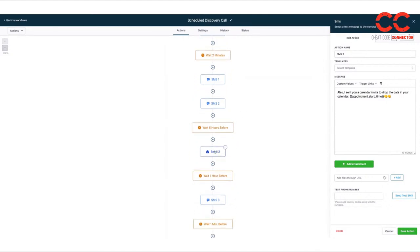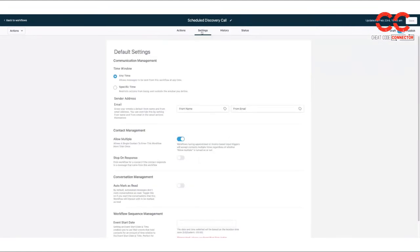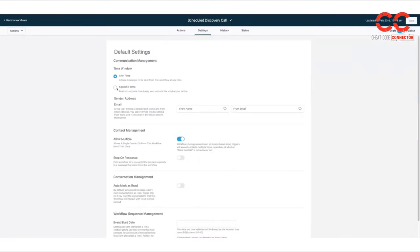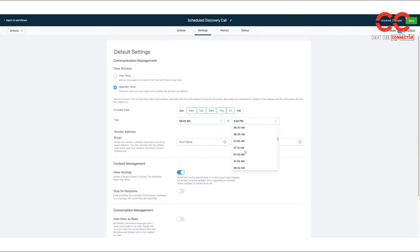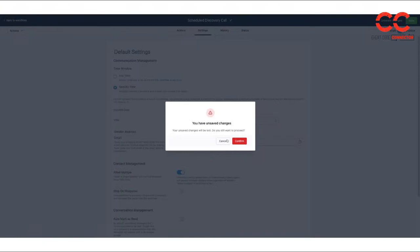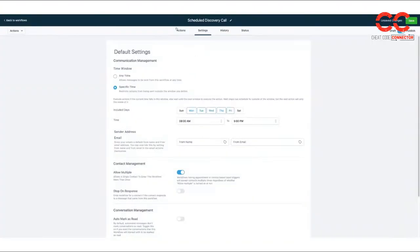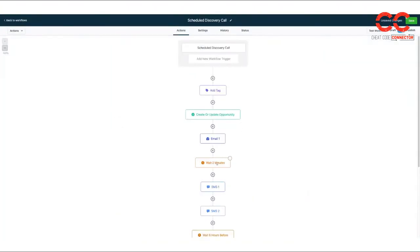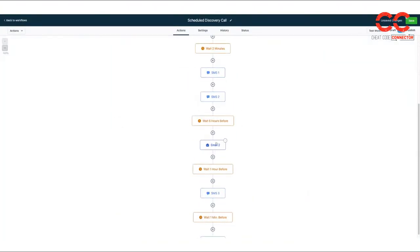And then it's going to wait six hours before, which is typically the day of. And I have this set up for your template that it'll only send it to them between the hours of 8 a.m. and 8 p.m. is what we'll set that up for. And then so six hours before.